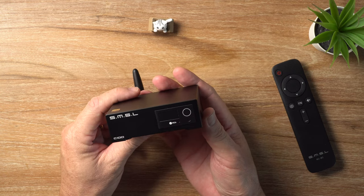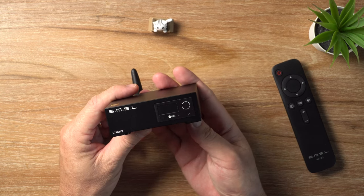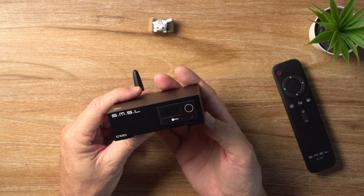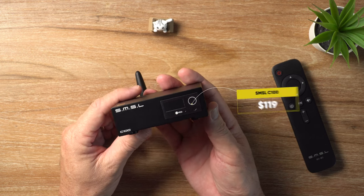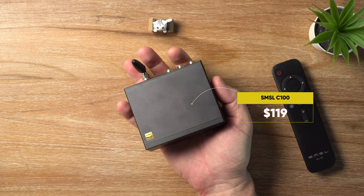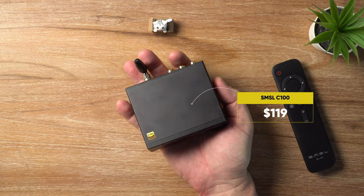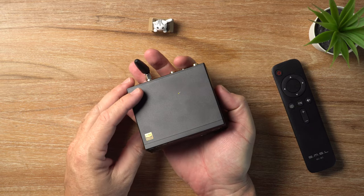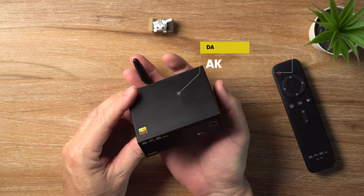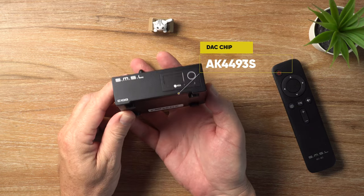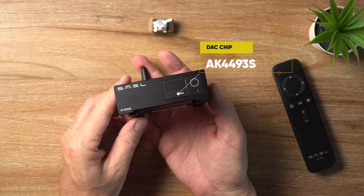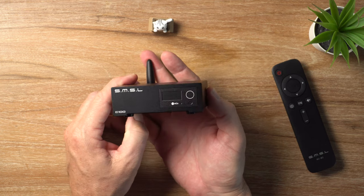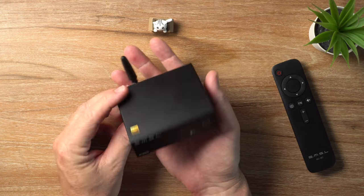Let me tell you some stuff about the C100 here, and we'll start, as always, with the price, and that is $119. Now inside this little DAC, we've got the AK4493S, which is the latest version of that classic AK Velvet Sound DAC.